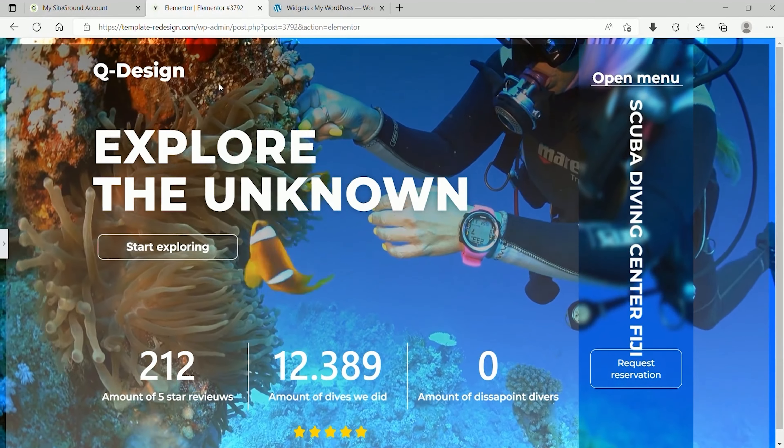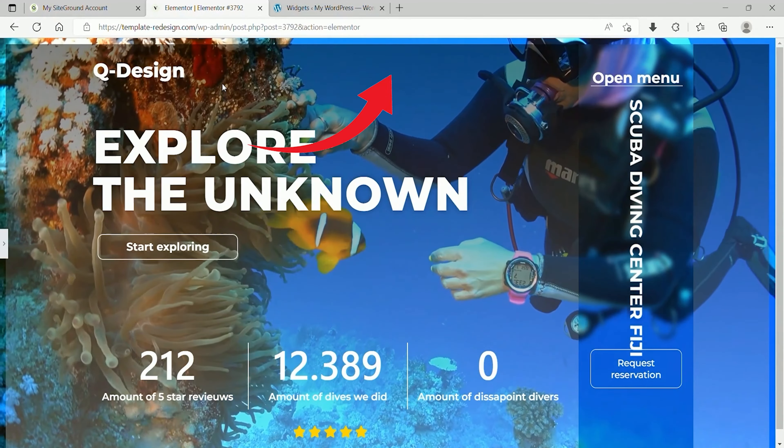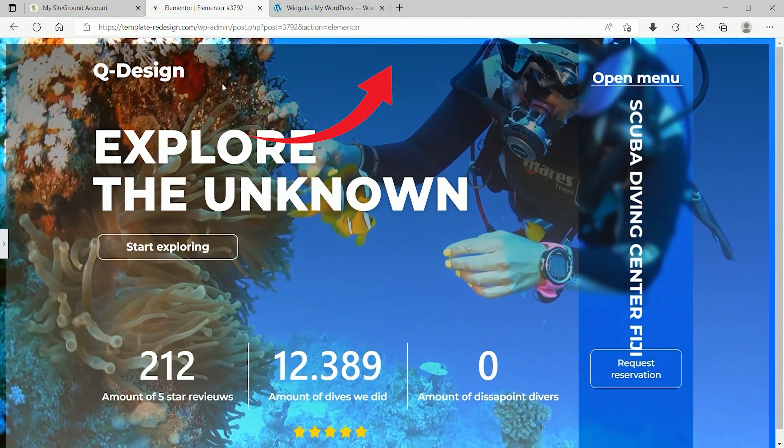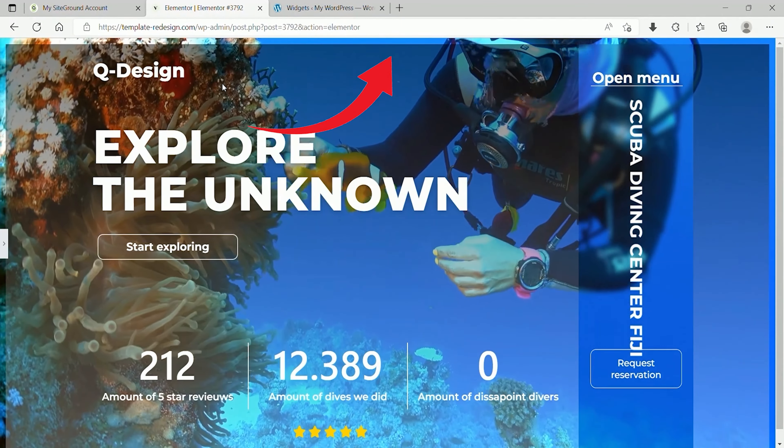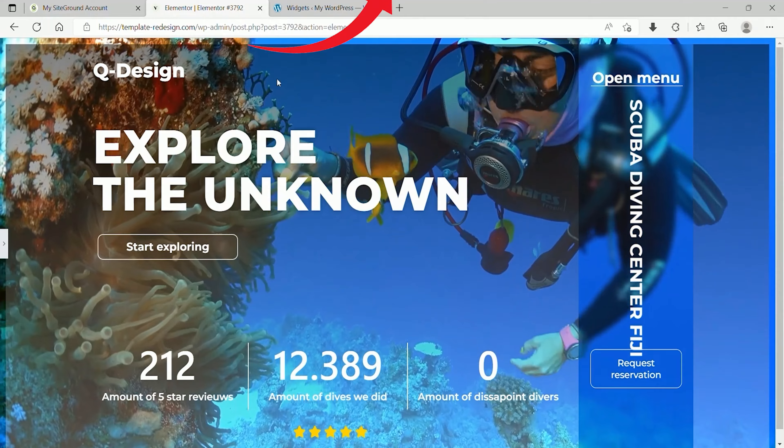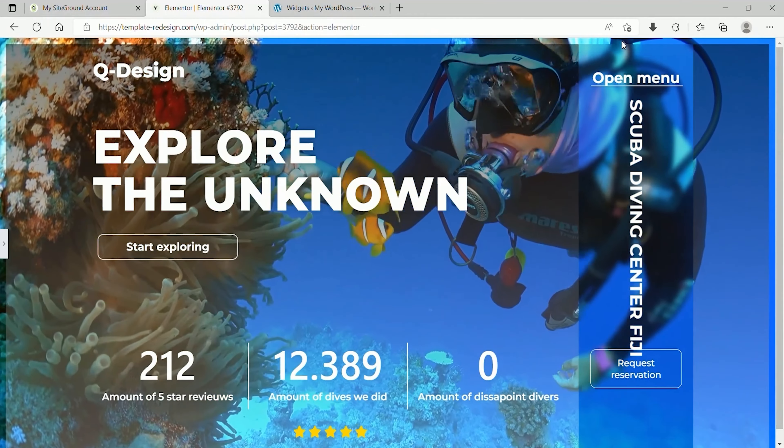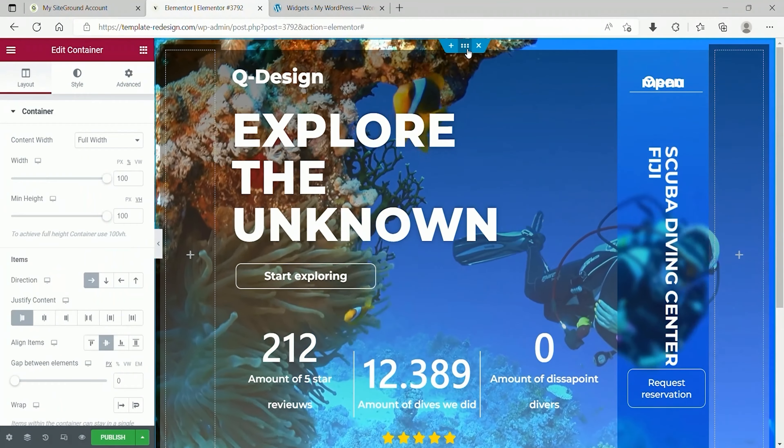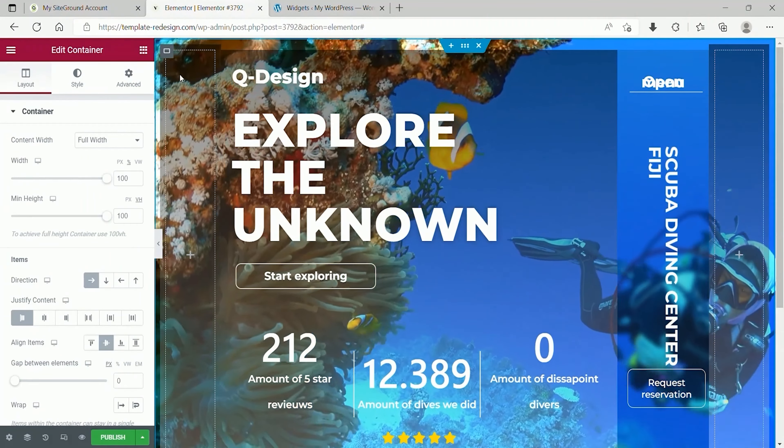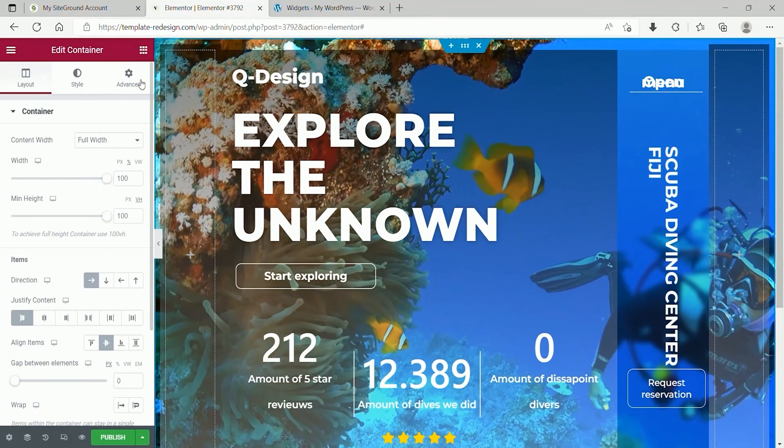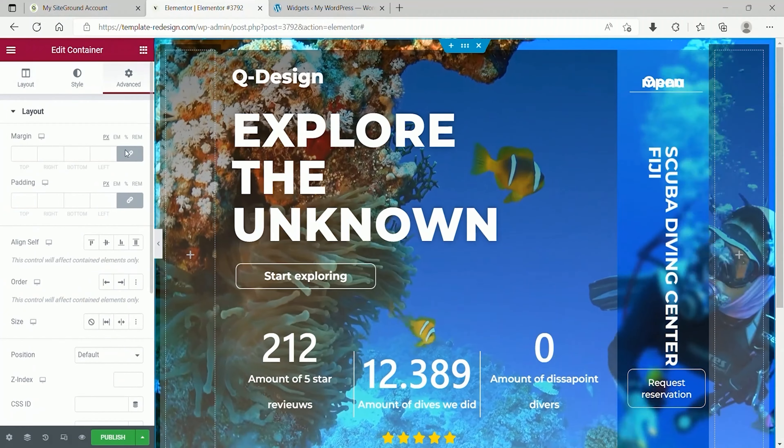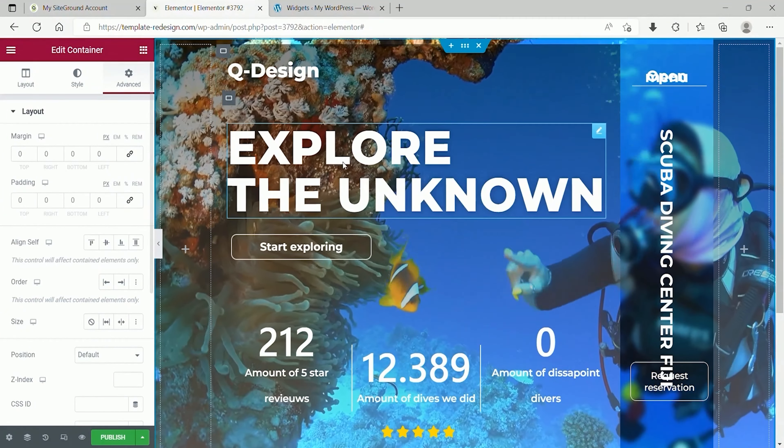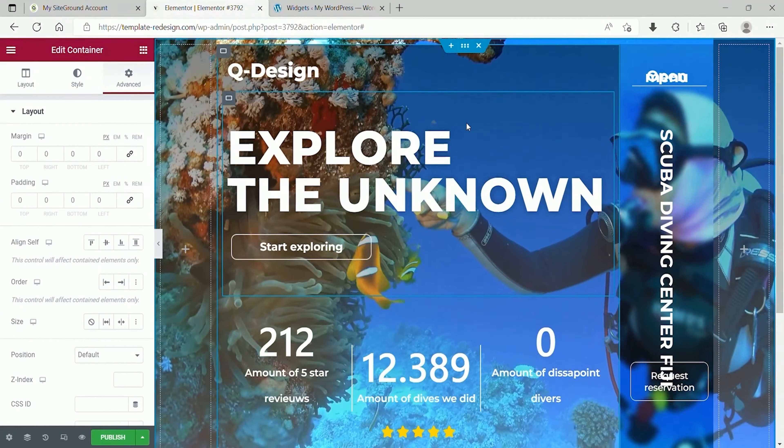Another thing that can happen is that there is an unnecessary and ugly margin or padding around the designs. You can get rid of this space by clicking on the relevant container like I'm doing here. Then go to the Advanced tab and deactivate the link buttons.